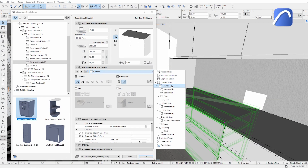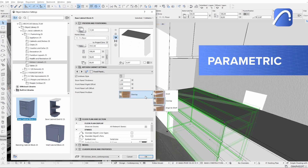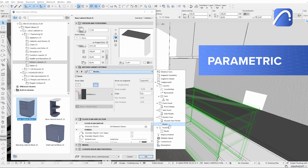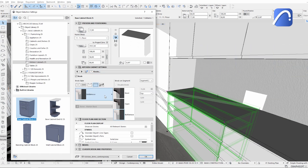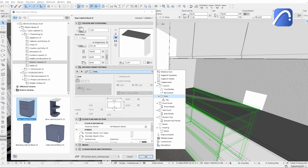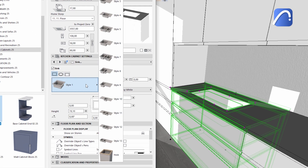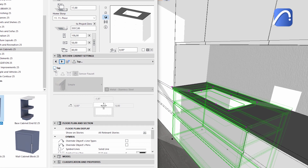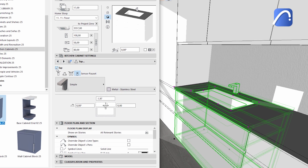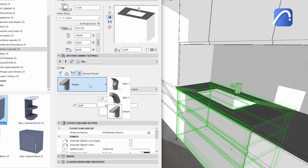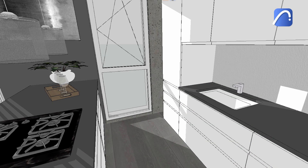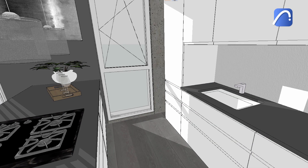Each element is highly parametric, containing a wide range of customizable components such as the counters, panels, and knobs. It's easy to mix and match these to achieve the perfect result.